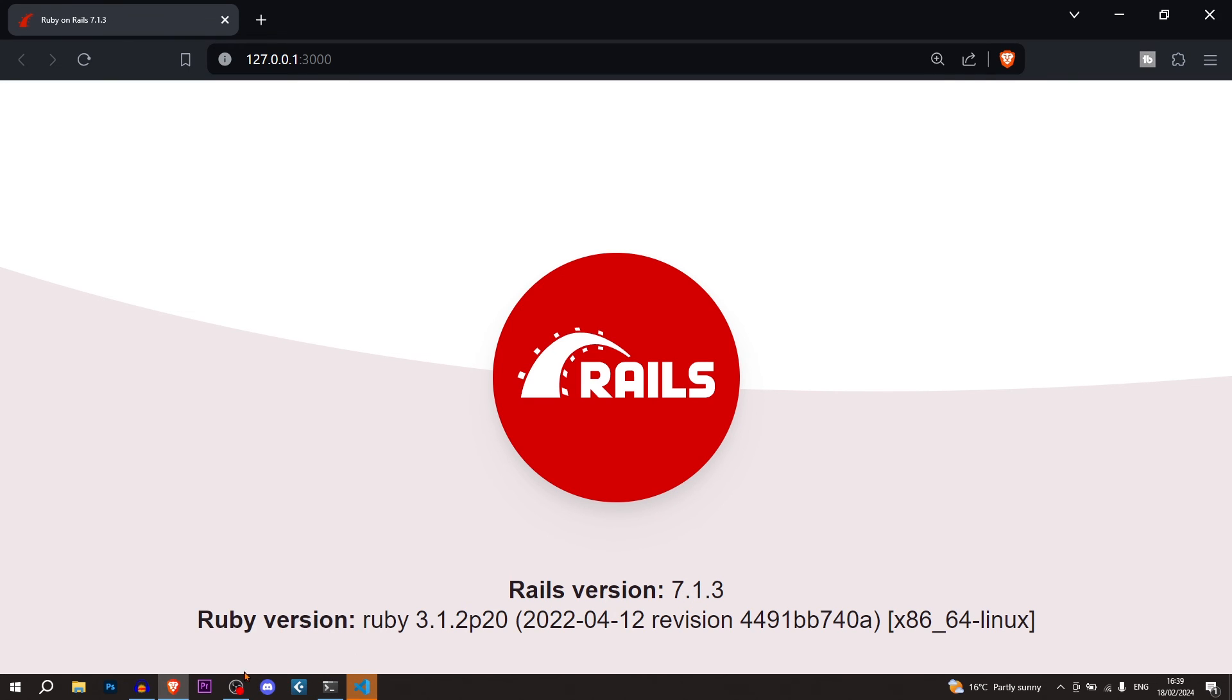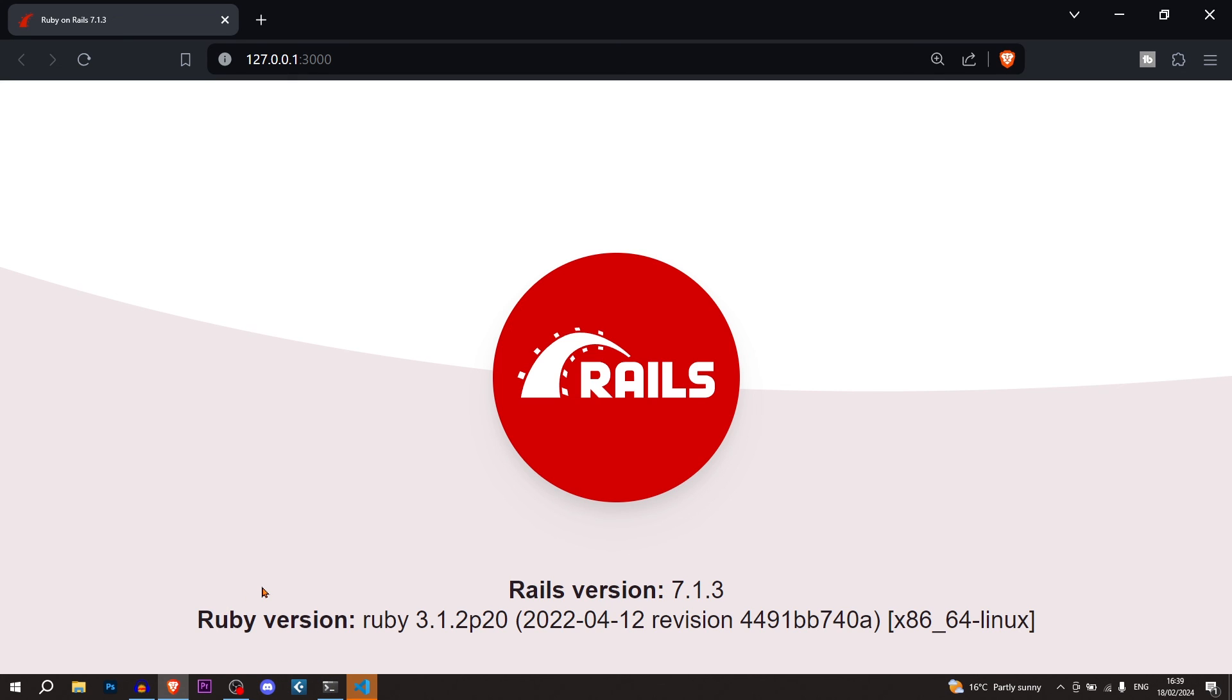While we haven't set up postgres with this particular project, I'll show you how to do that in a future video. If you like this video or found it helpful, please subscribe. Like the video. Thanks for watching. And I'll see you in the next one.